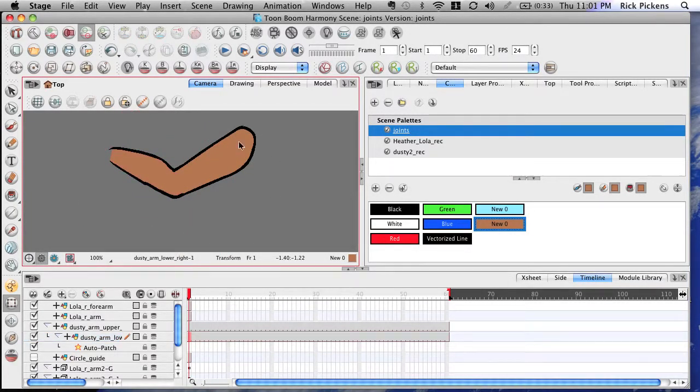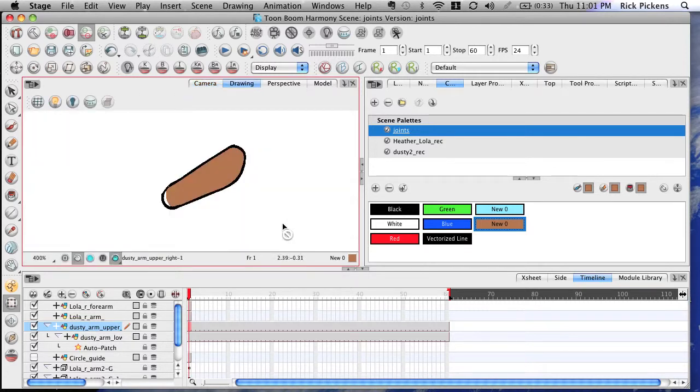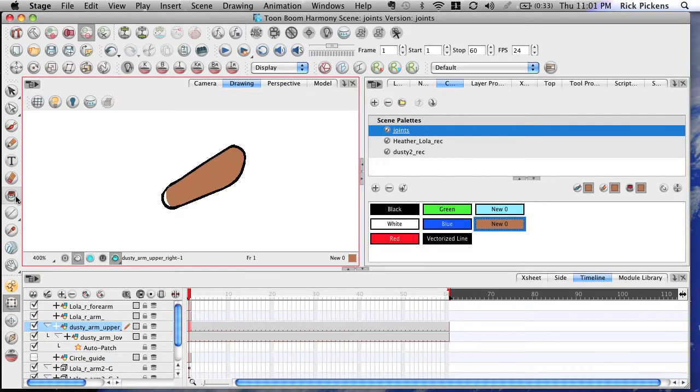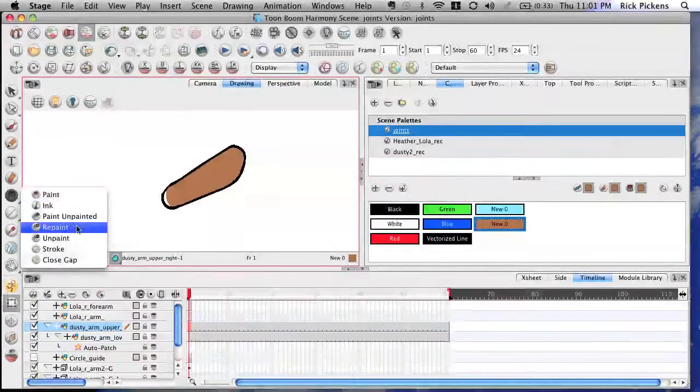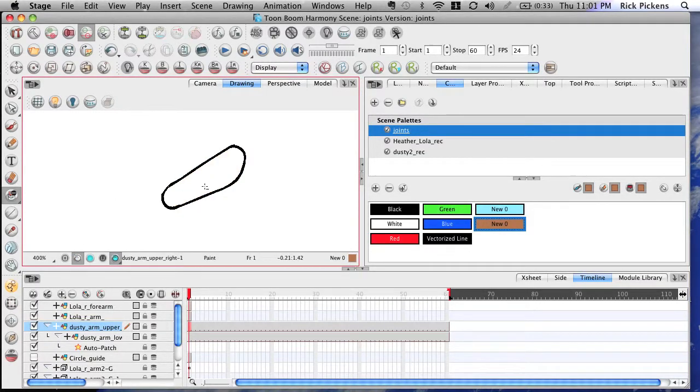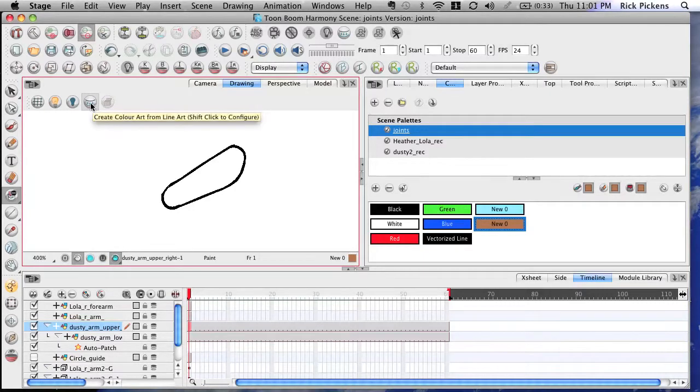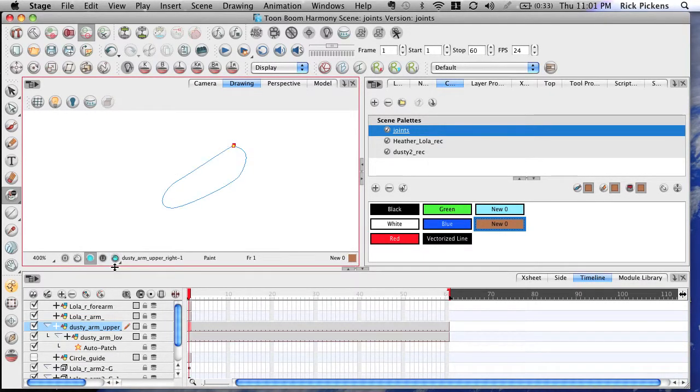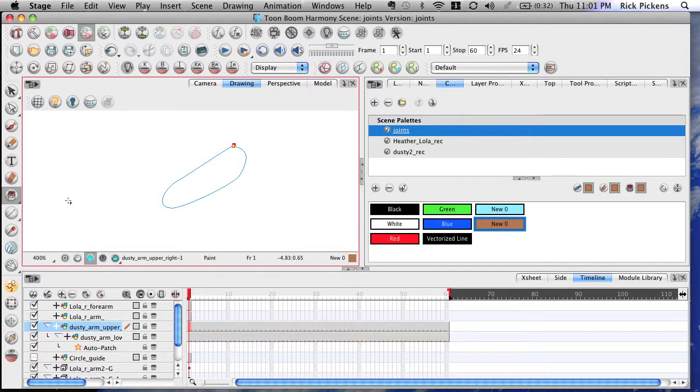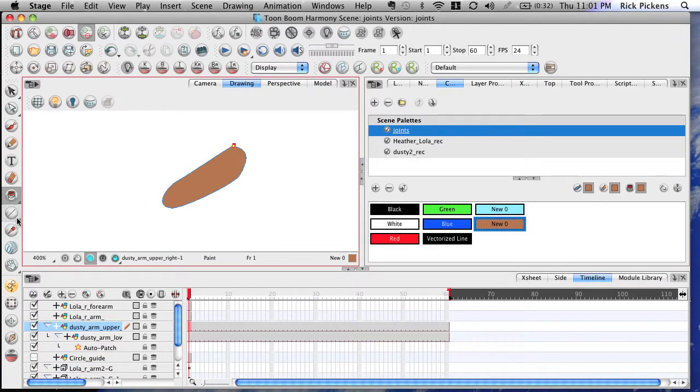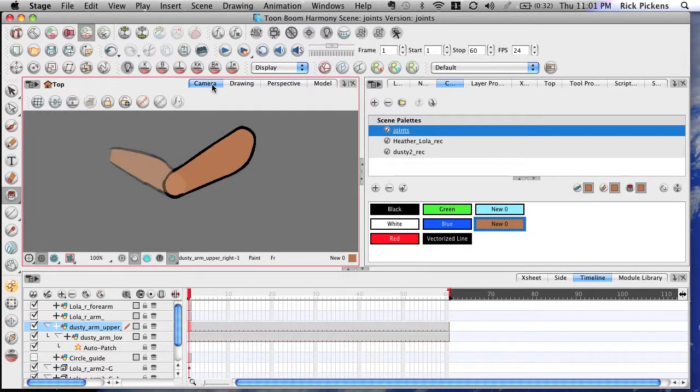But let's go ahead and finish it off for this layer too, the upper arm. Let's do the same thing. Let's use the unpaint tool, get rid of that. See if it worked. Appears to have worked. We'll go back to our paint. We've got the color. We filled it. Seems to be working. Camera. So you've separated those now.